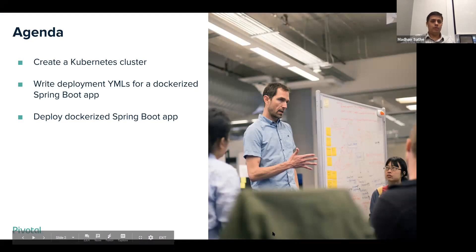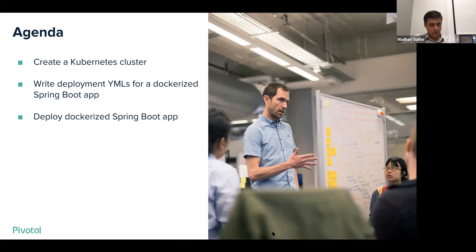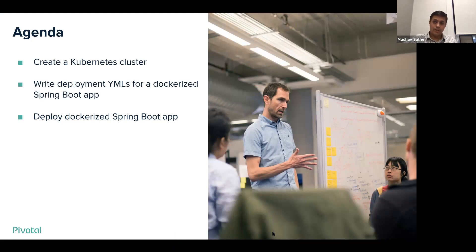First, we'll create a Kubernetes cluster from scratch on PKS. Second, we'll write deployment YAMLs for a Dockerized Spring Boot application. And third, we'll deploy the Dockerized application onto the newly created Kubernetes cluster.